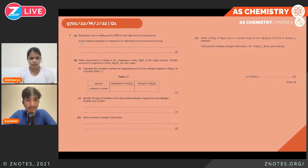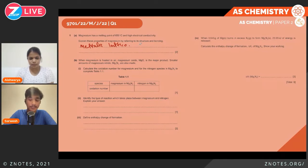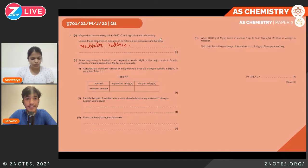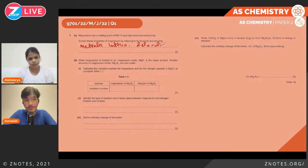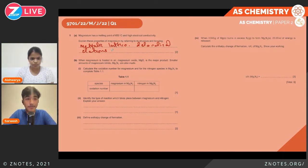In the metallic lattice, there are positive magnesium ions and delocalized electrons. The delocalized electrons are what enable the high electrical conductivity. Meanwhile, the high melting point of 650°C is because of the strong metallic bonds which are present in this metallic lattice. Strong metallic bonds require a lot of energy to break, hence the high melting point.